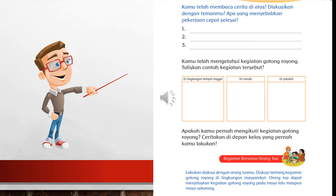Kemudian, hari ini sudah selesai, cukup sekian. Pak Hoirul mohon maaf jika ada kesalahan dalam penyampaian materi, kurang jelasnya video, kurang jelasnya suara. Pak Hoirul mohon maaf kepada kalian semua.